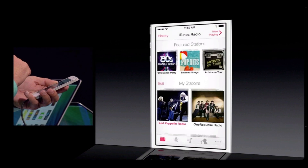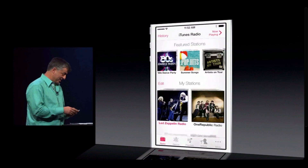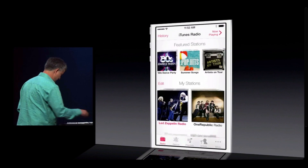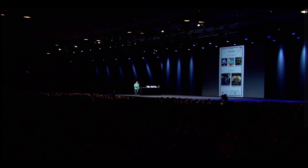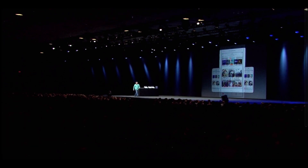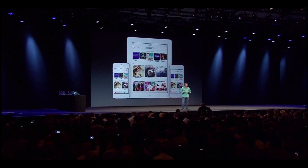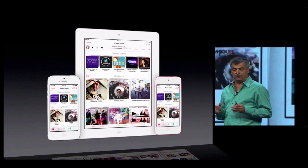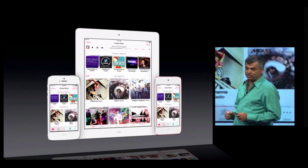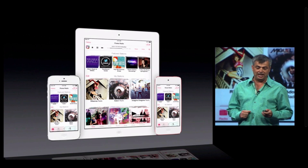And that's iTunes Radio. iTunes Radio is built into iOS 7 — it works on your iPhone, your iPod Touch, and your iPad.